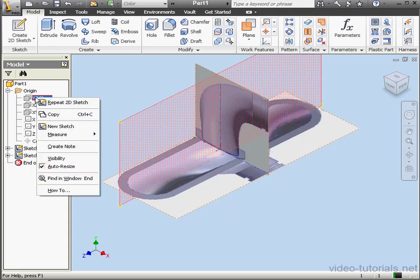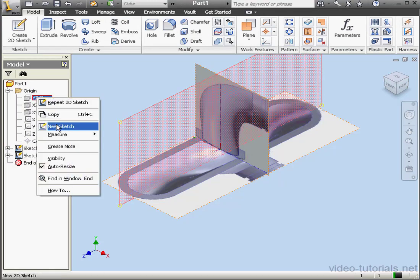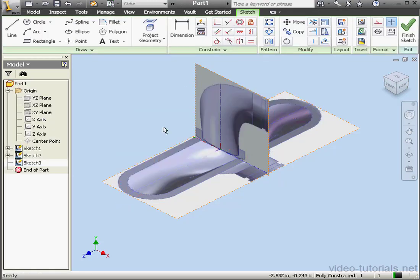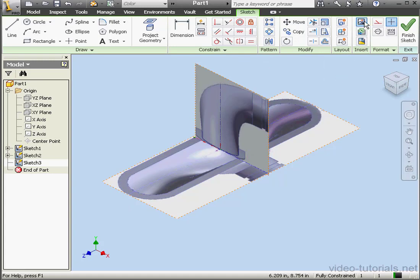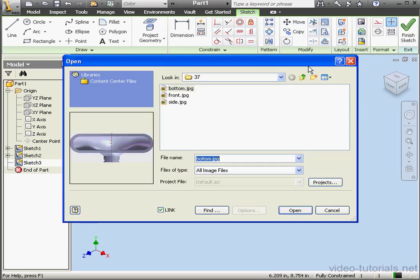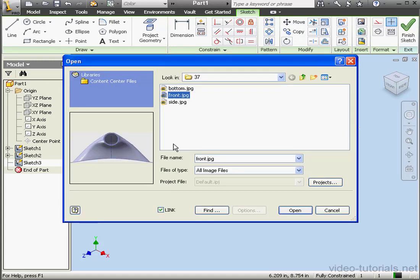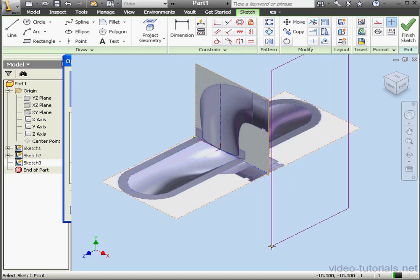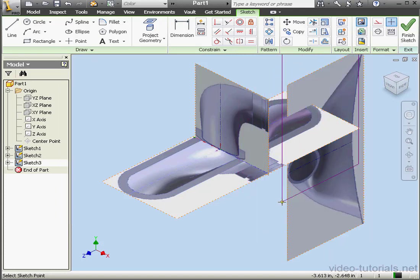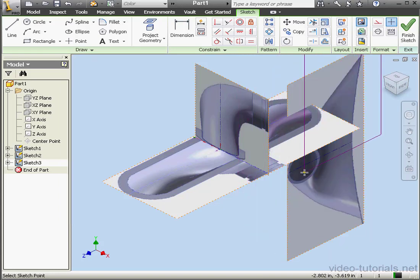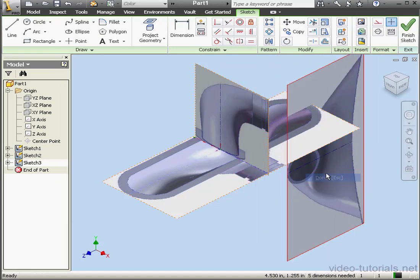And lastly, let's insert a new sketch on the YZ plane. Now let's pull in the front image. Open. And we'll place it about here. Right click and done.